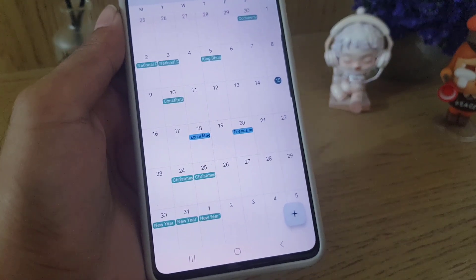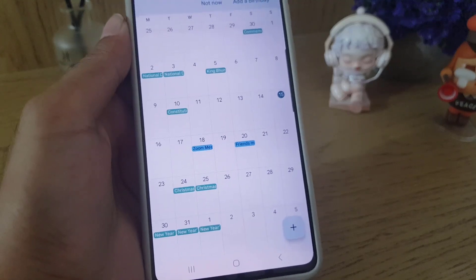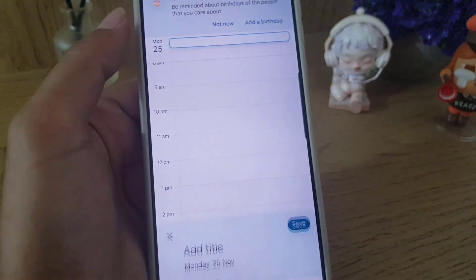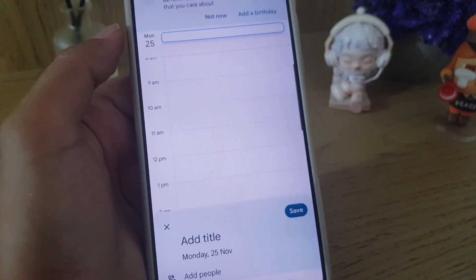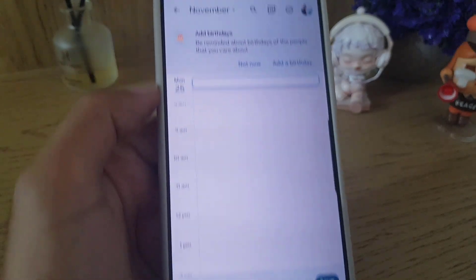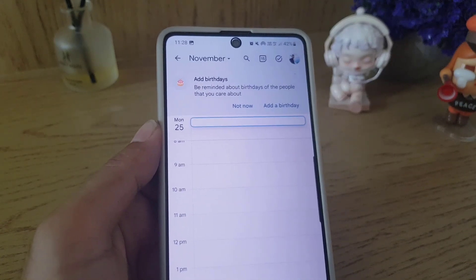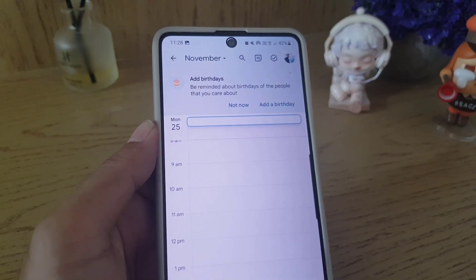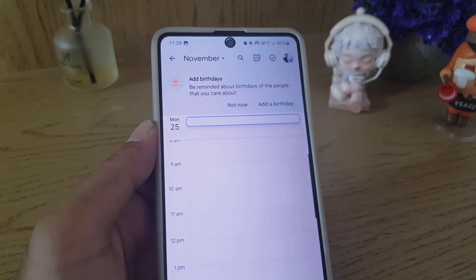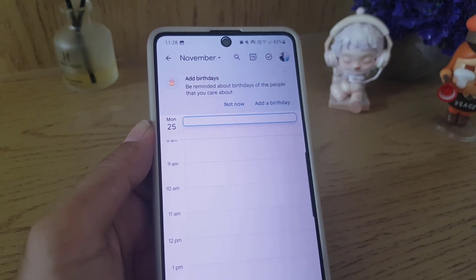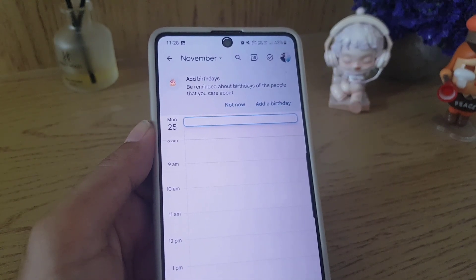As you can see on the calendar, I have now scheduled a friends meeting on the 20th of December. This is all it takes to schedule a meeting on Google Meet. If you liked the video, don't forget to subscribe — I'll see you in the next video. Until then, take care.